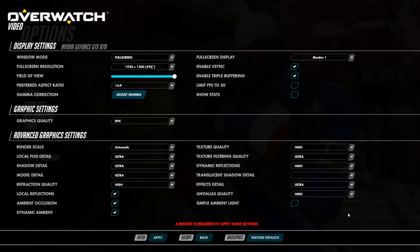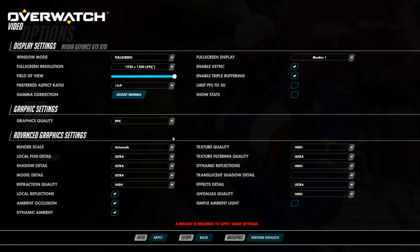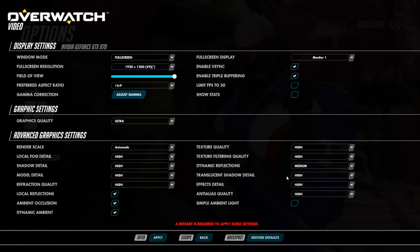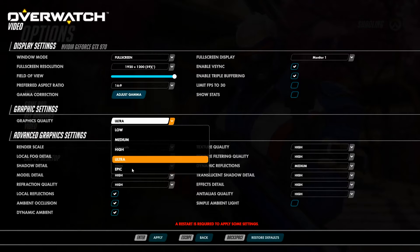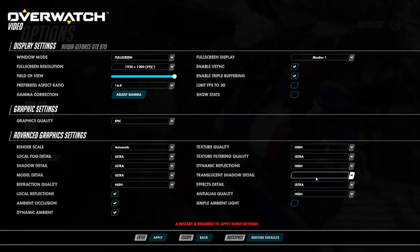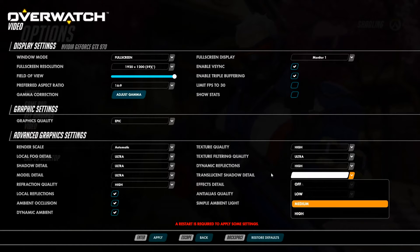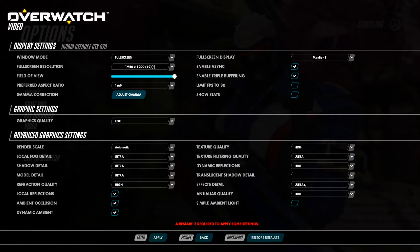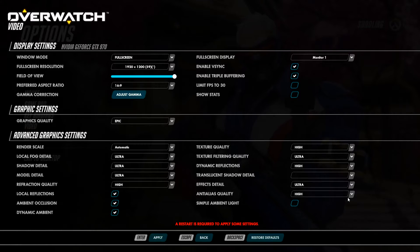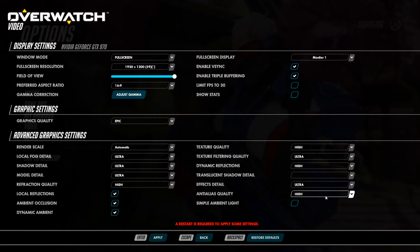Now something I noticed that was quite odd was translucent shadow detail. If I put it on ultra, you can see here it puts translucent shadow detail to high. But the moment I put it onto epic, it just disappears. So I don't know if there is actually a setting in here somewhere that's not displayed — like there's one higher than high. We also have effects detail and anti-aliasing quality going all the way from normal to ultra. I think I would have preferred this to be an actual number, whether it was 2x, 4x, or 8x anti-aliasing, and what kind of anti-aliasing it is we don't know.